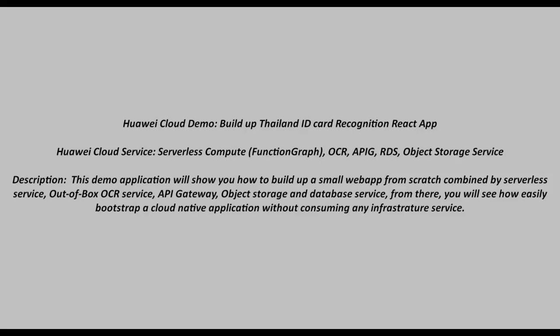Hello everyone, welcome to Huawei Cloud South Africa Demo Center. Today I will guide you on how to develop an OCR web application using serverless architecture.